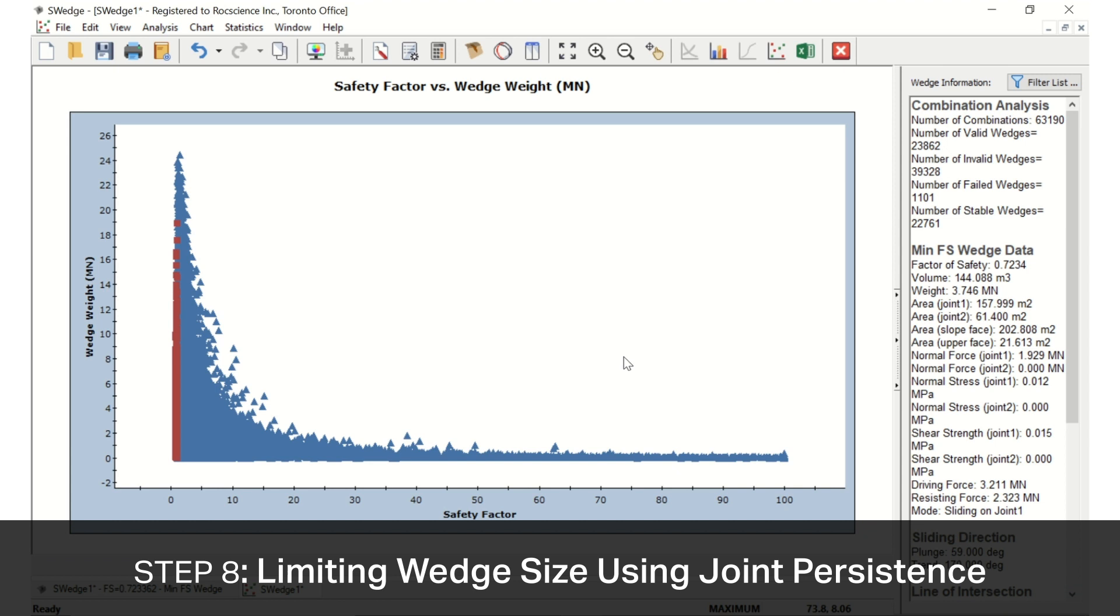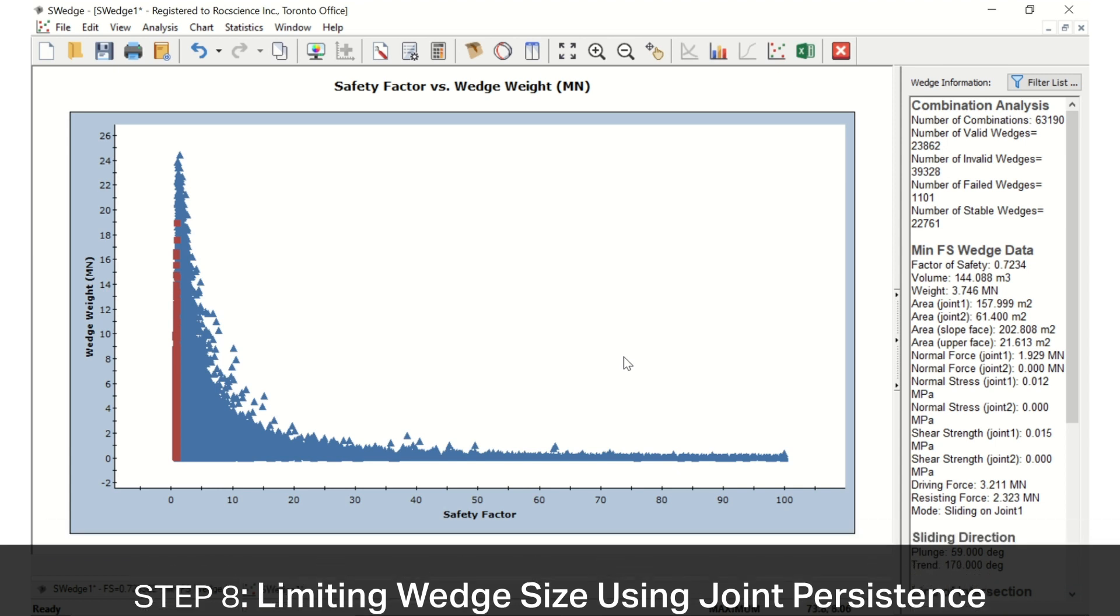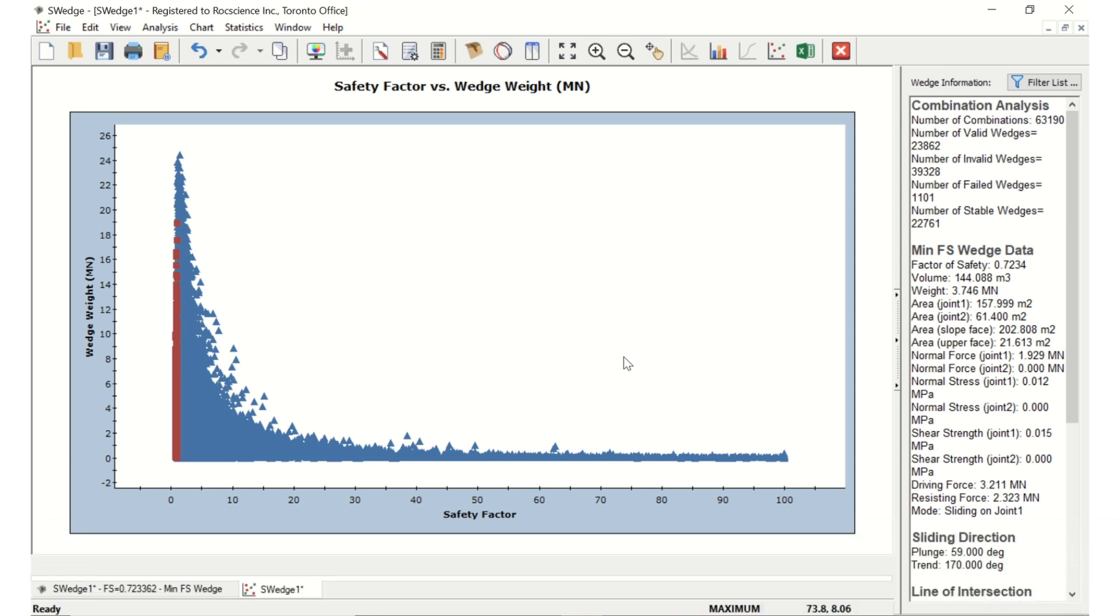Another way of limiting wedge size is by using joint persistence, which is the maximum length of a joint in-plane, or the trace length information. This is done in the Scale Wedge dialog.